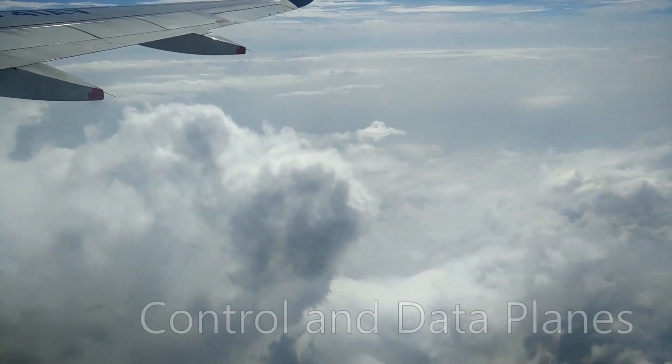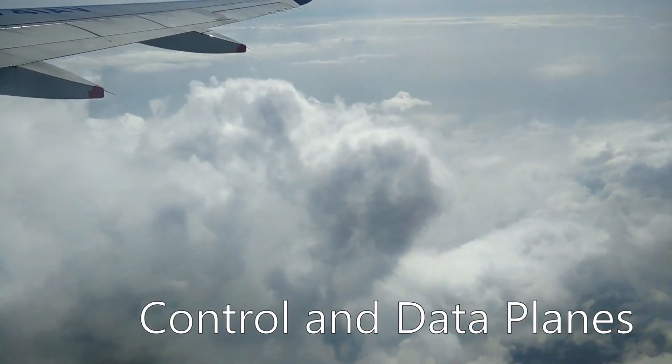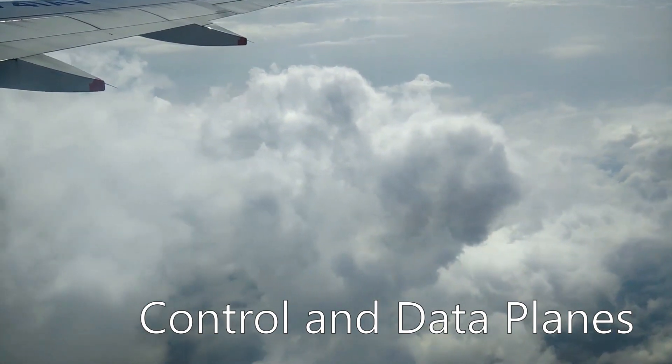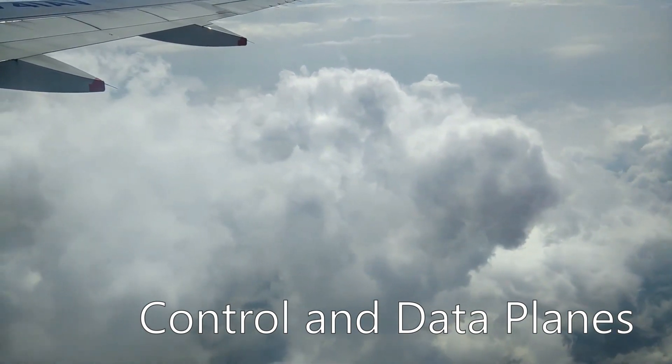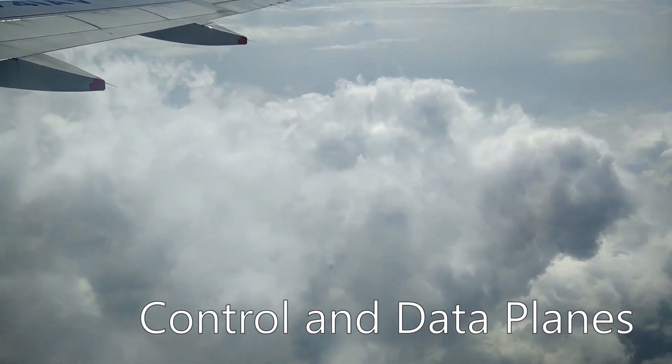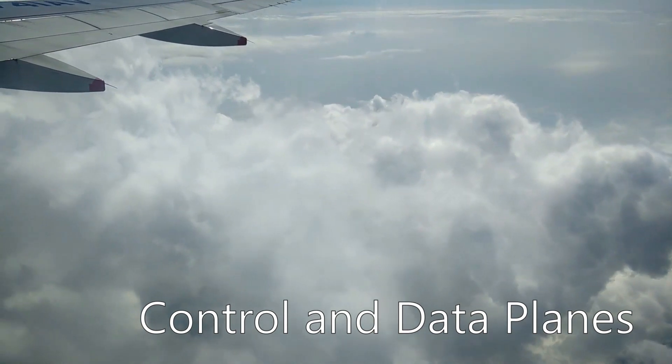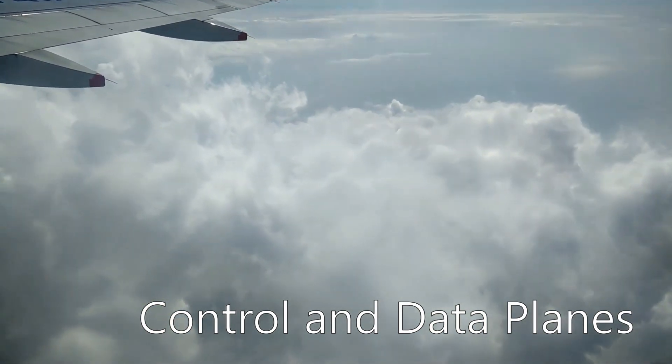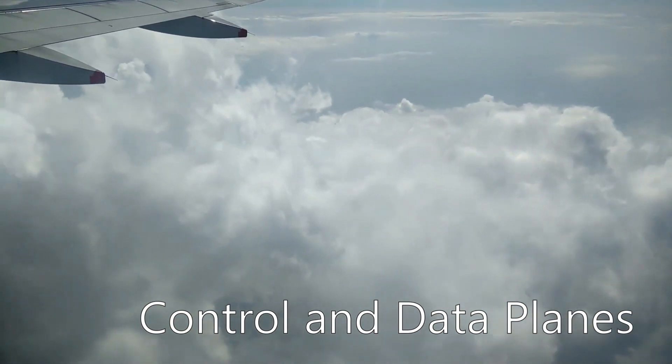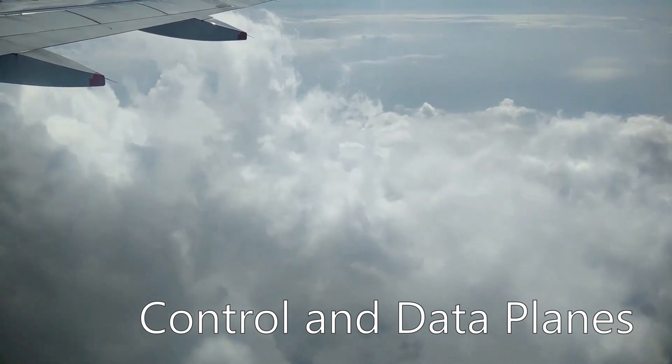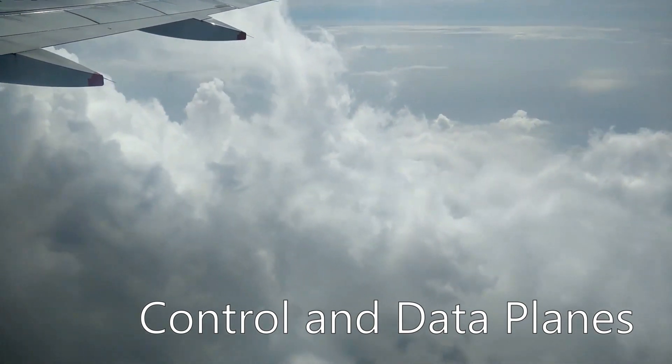You won't work in networking long before you hear someone talking about the control plane and the data plane. At first this can be quite confusing. What are they? What are they used for? What's the difference between them? We're here to demystify the control and data planes.